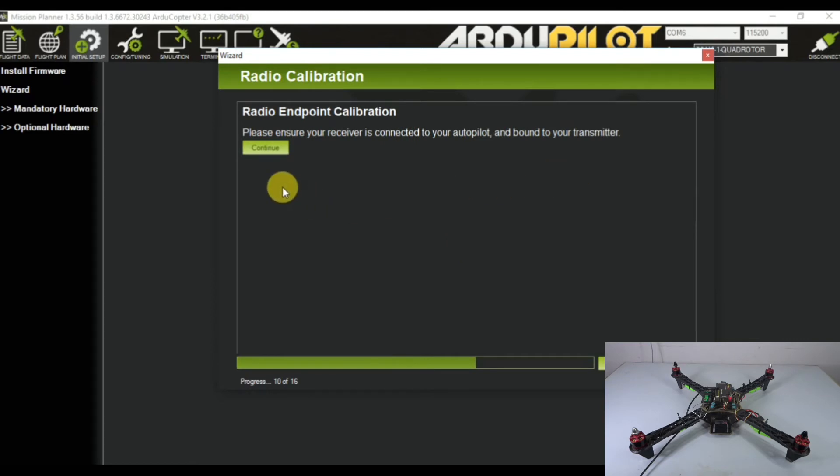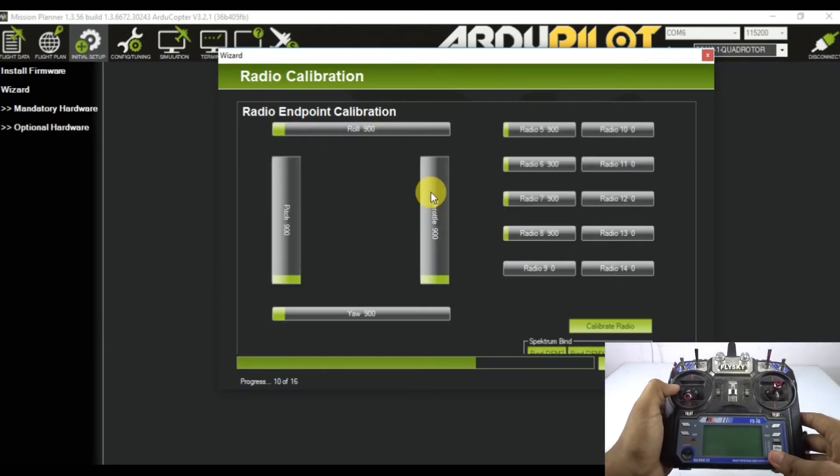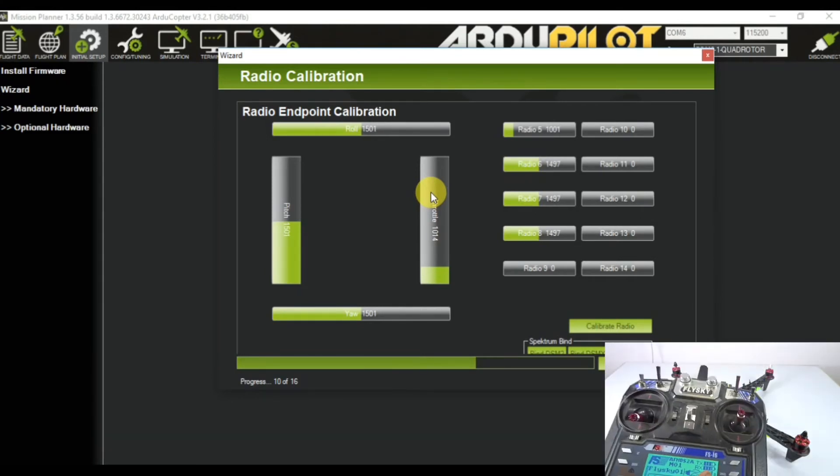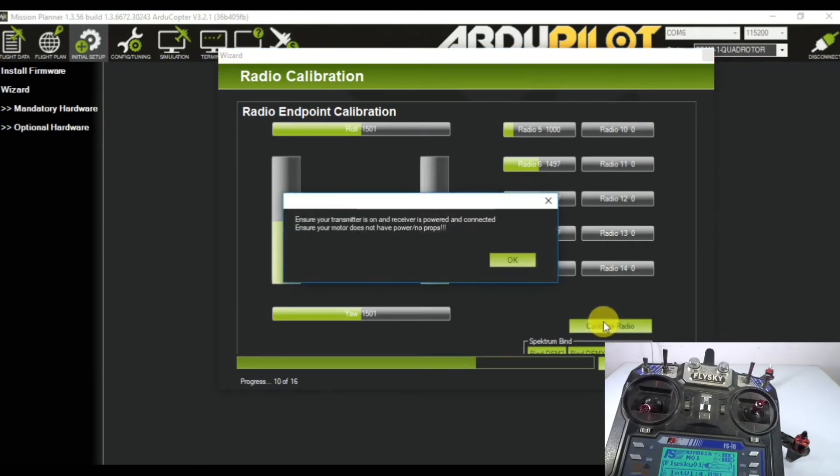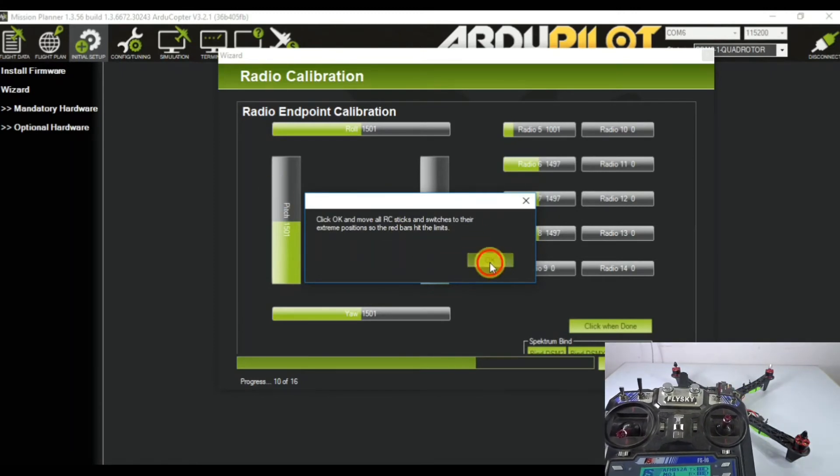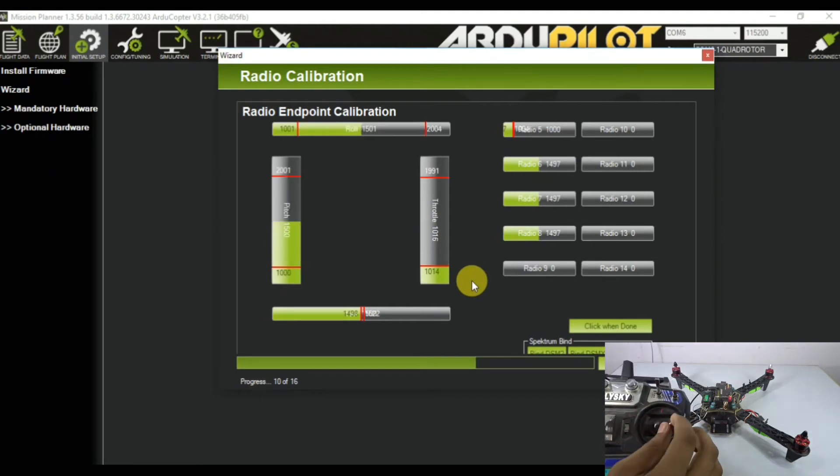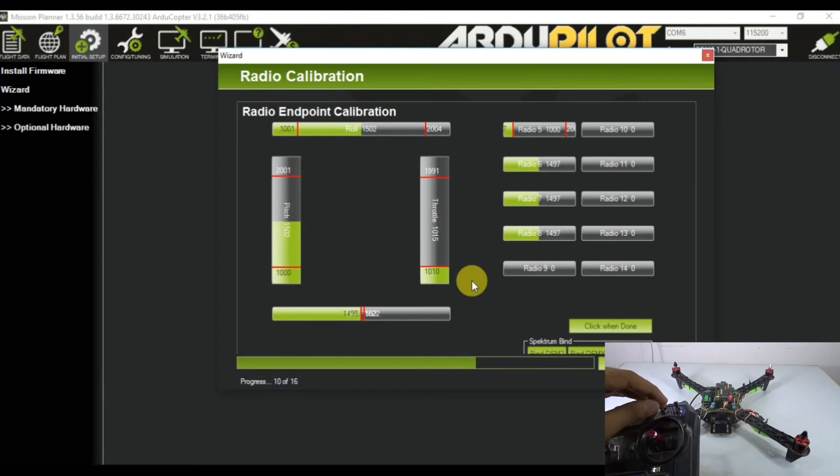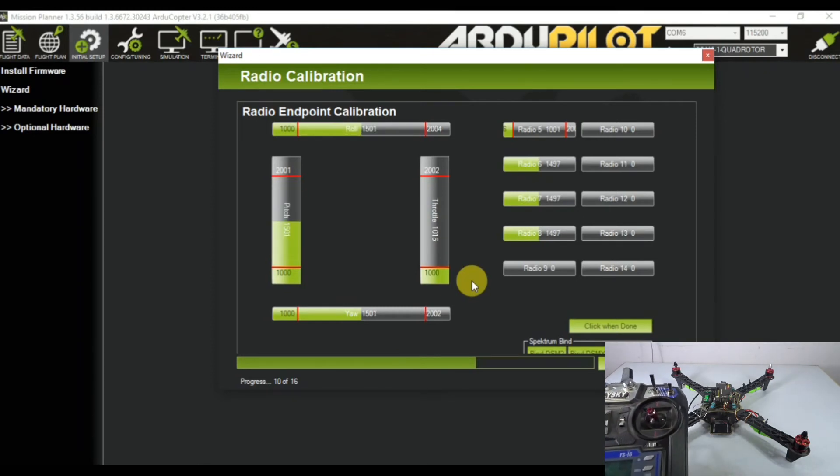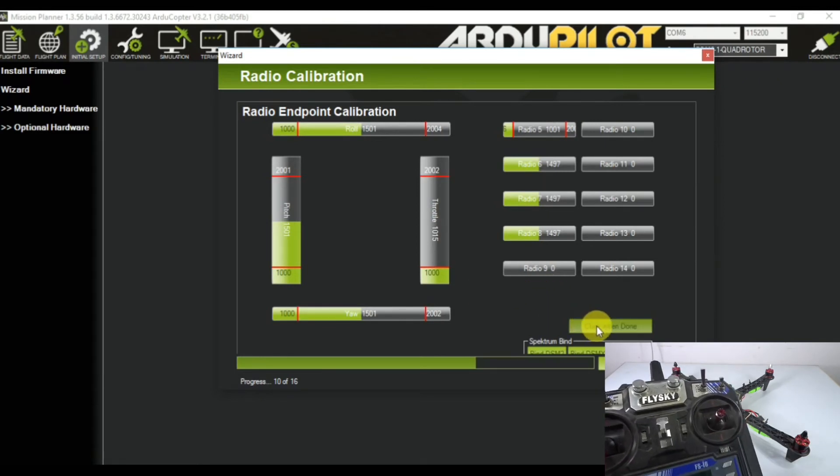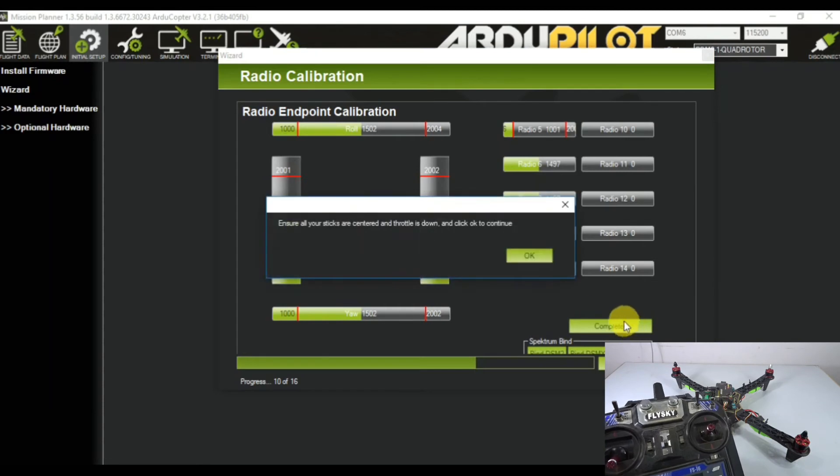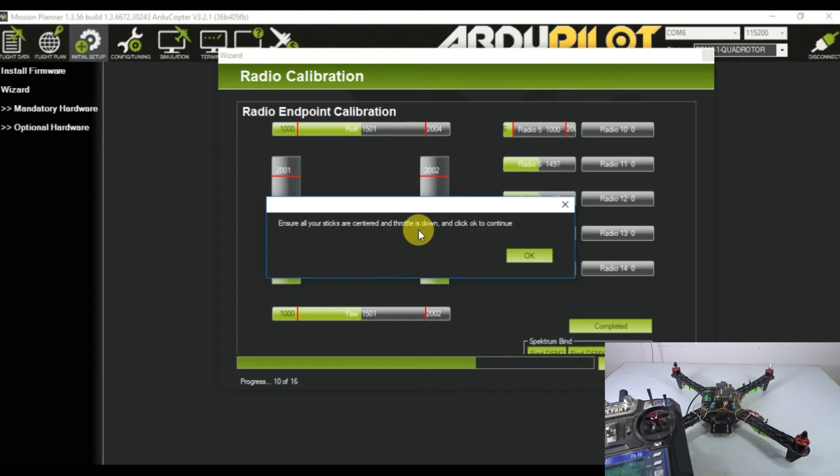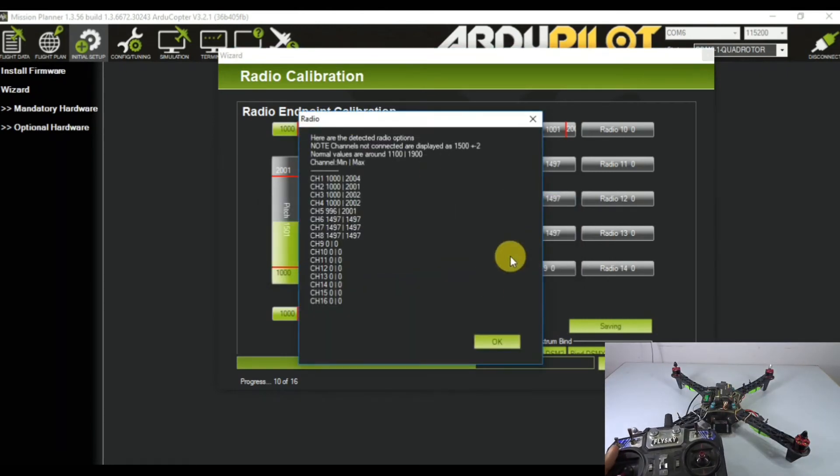We're not using sonar right now so skip that too. Now it's the radio calibration. To calibrate the radio, click continue. Go ahead and turn your radio on - you can see it's already bound with the receiver. Go to the calibrate radio option and click OK. Make sure all the pots are off. Right now move your throttle, rudder, and elevator sticks to their maximum extent and all the switches so it will set all the parameters to the maximum limits. Once you're happy with your joysticks moving, click the button that says 'click when done'. Now make sure the sticks are centered and the throttle is down, then click OK.